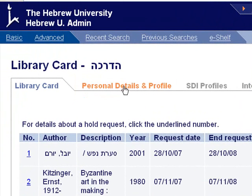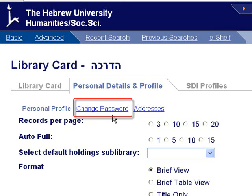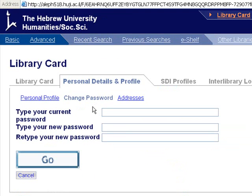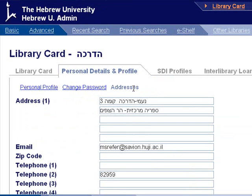Those who wish to change their entrance password can do so by choosing the change password option in the menu. If your email address changes, it can be updated in the address link in the menu.